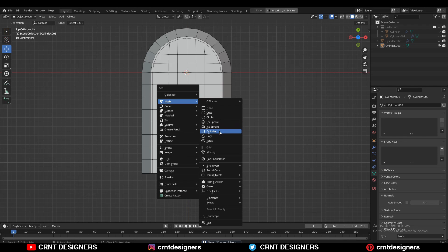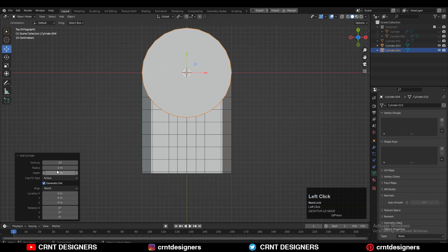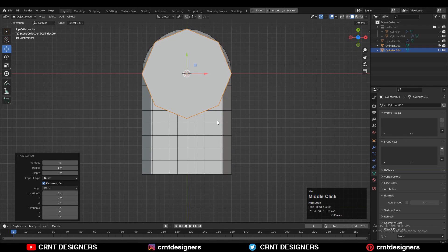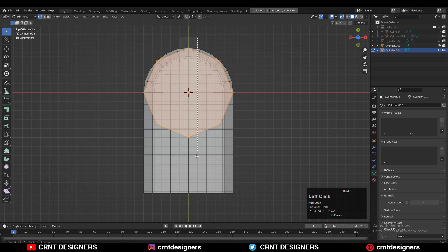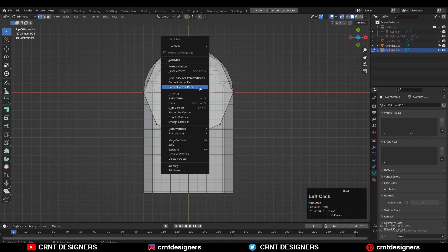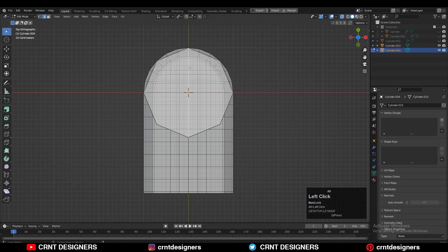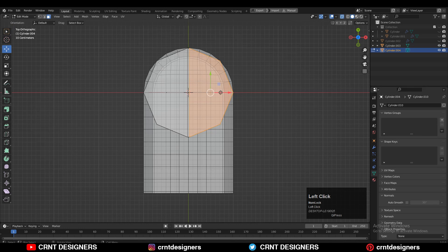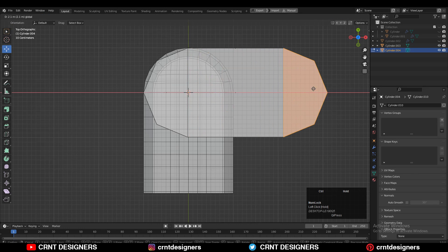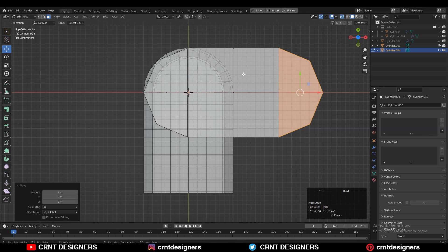Shift+A, add cylinder with a vertex count of 8. Go to edit mode, select the verts, right-click connect vertex path, select that edge loop, then Ctrl+B to add a bevel on that edge loop. Select these faces and move them along the X axis.